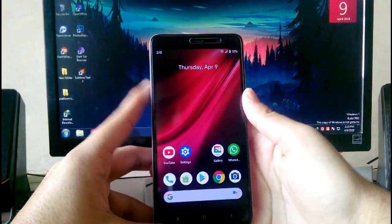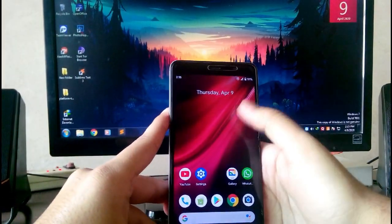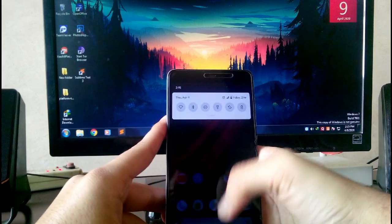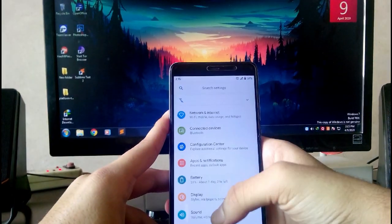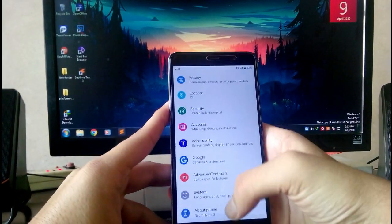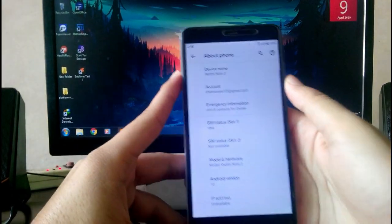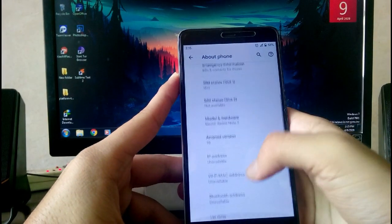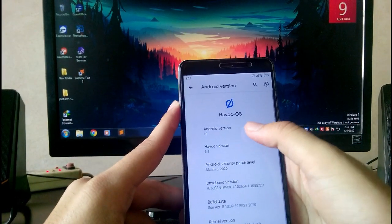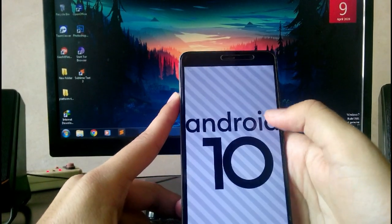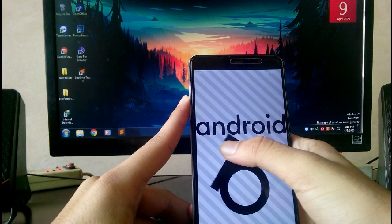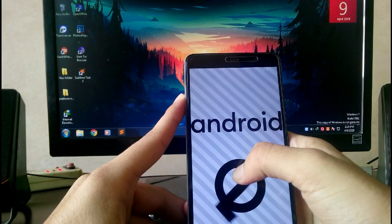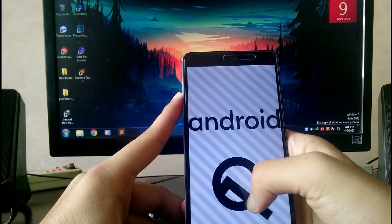Hello guys, welcome back to my channel. In today's video I'm going to show you the review of Havoc OS 3.3 which runs on Android 10 on this Redmi Note 3, which is amazing and very fluid. Let's not waste much time and let's begin.